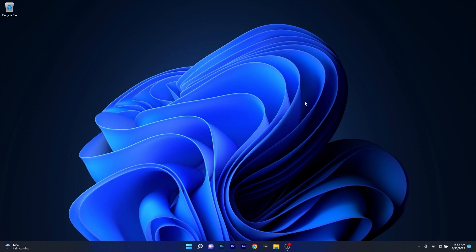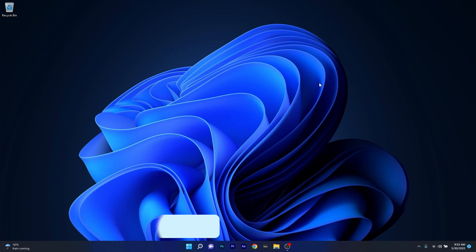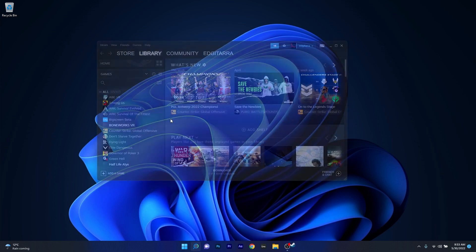The first solution that you should always take into consideration is to simply log out of Steam. In case you haven't opened Steam yet, press the Windows key, then type in Steam and select it from the search results.